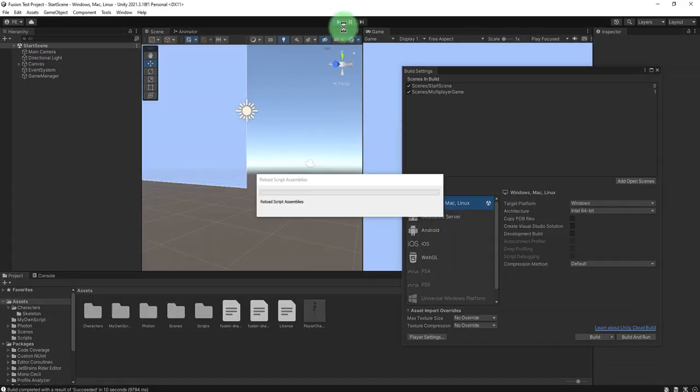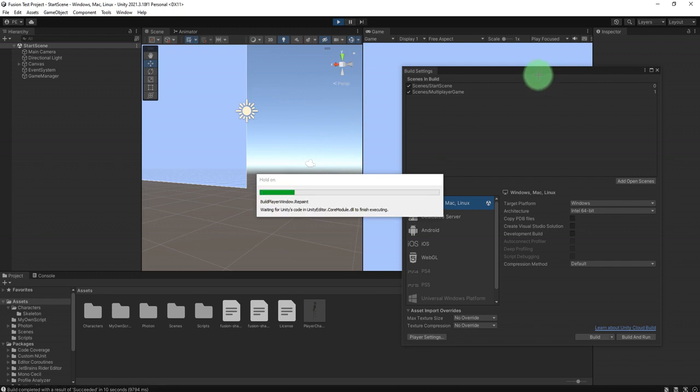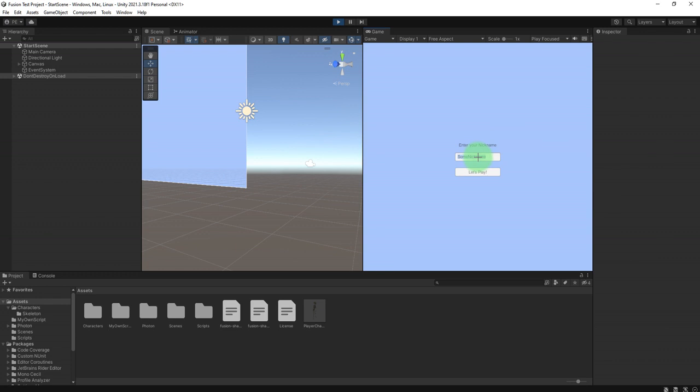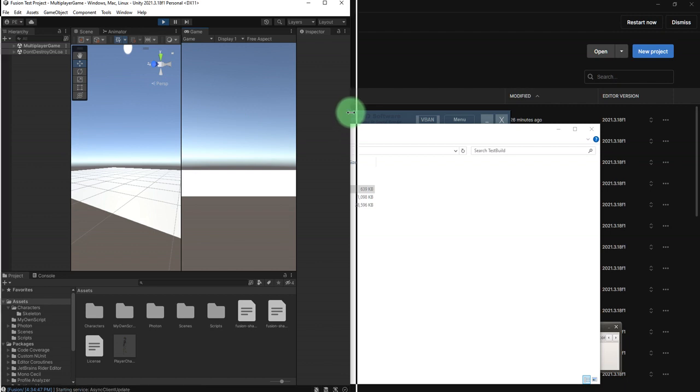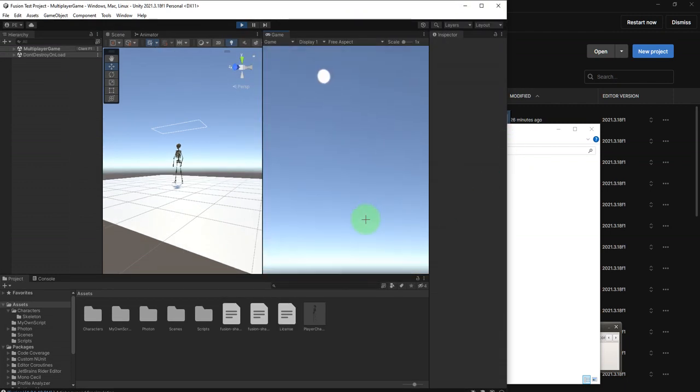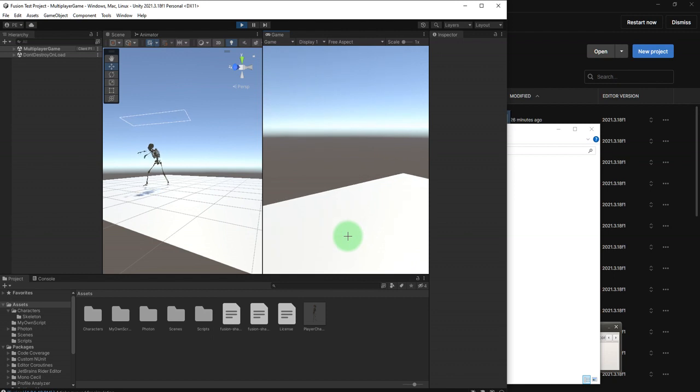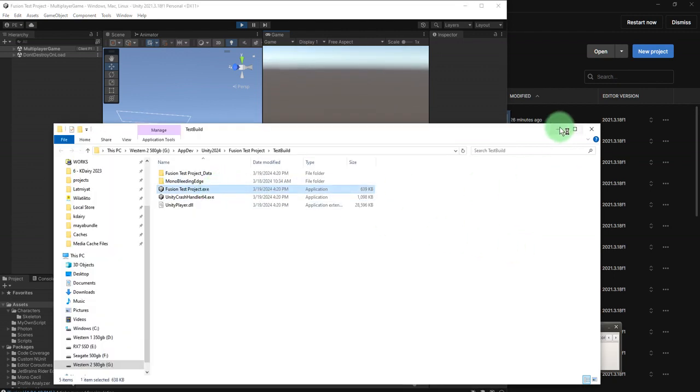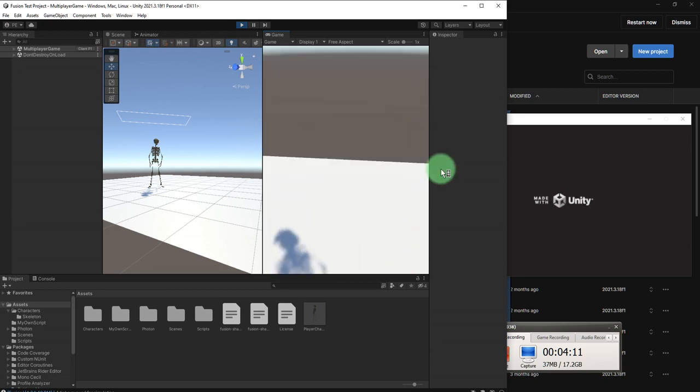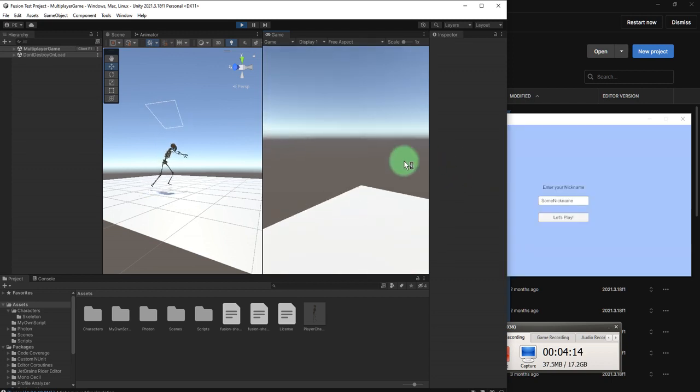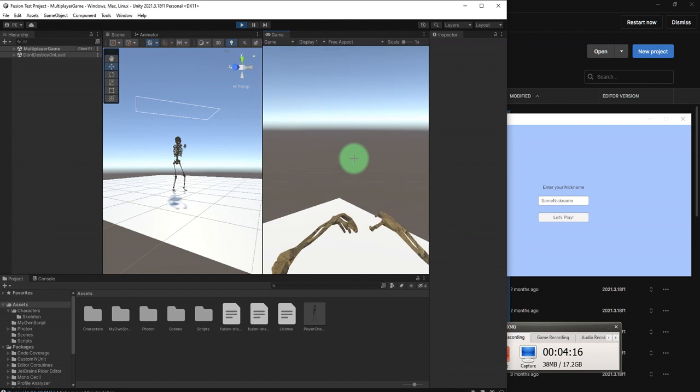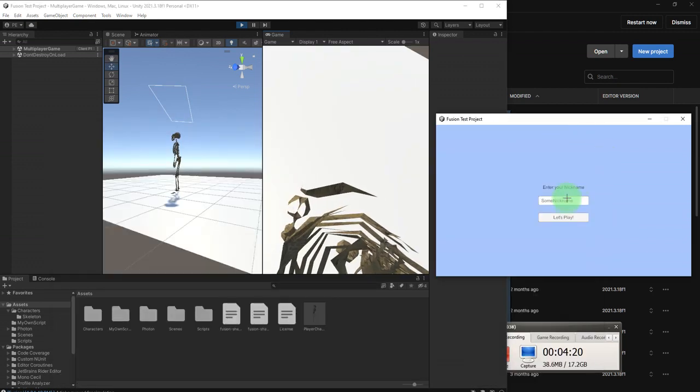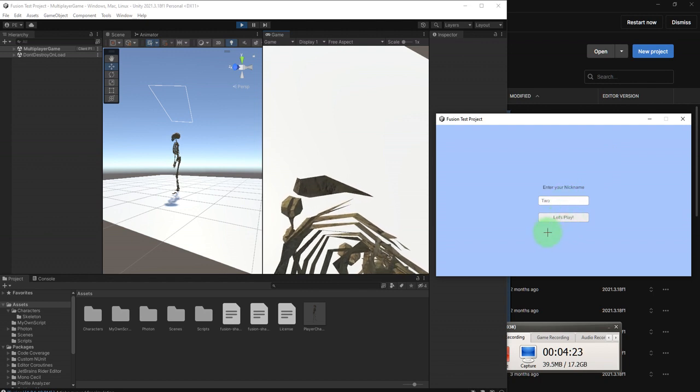Okay, let me play the game. I'm going to resize the window. This is player one. Let's play, let's start the second client. Let's play.